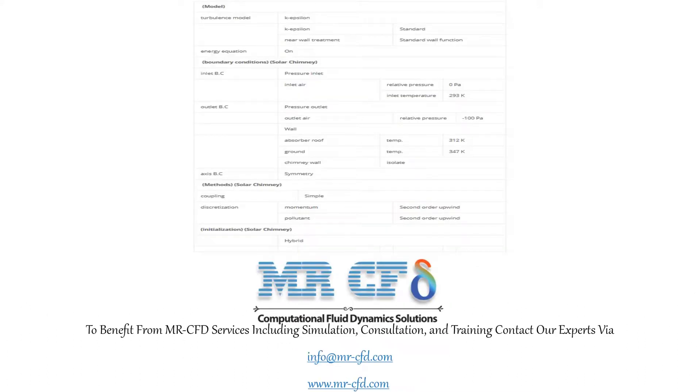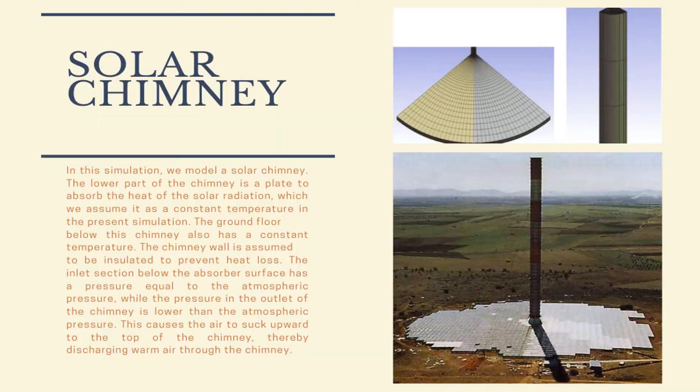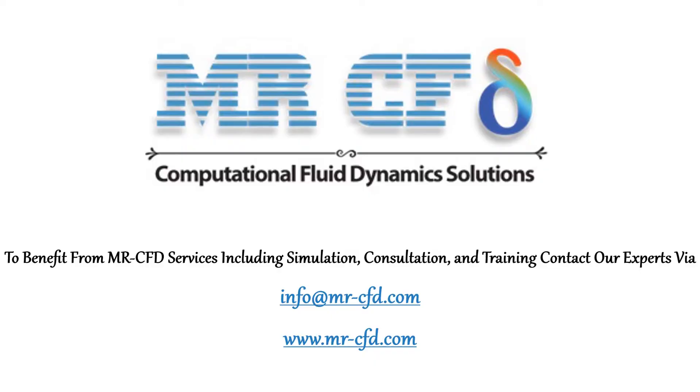This table is a summary of the steps for defining the problem and its solution as a review. Obtain the mesh file and the full training movie by purchasing this product. To benefit from MR-CFD services including simulation, consultation, and training, contact our experts via info@mrcfd.com.